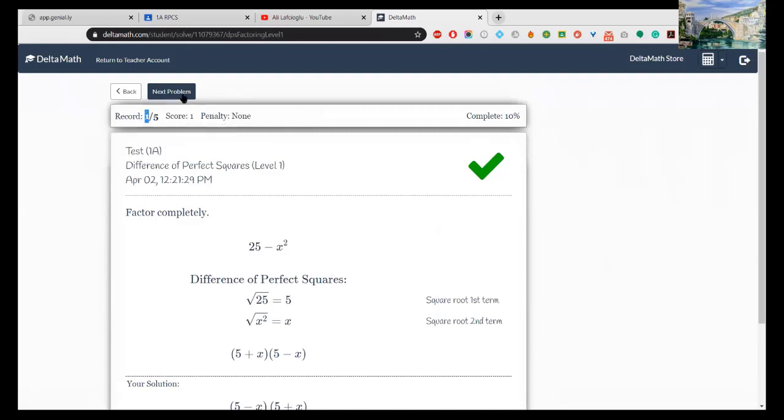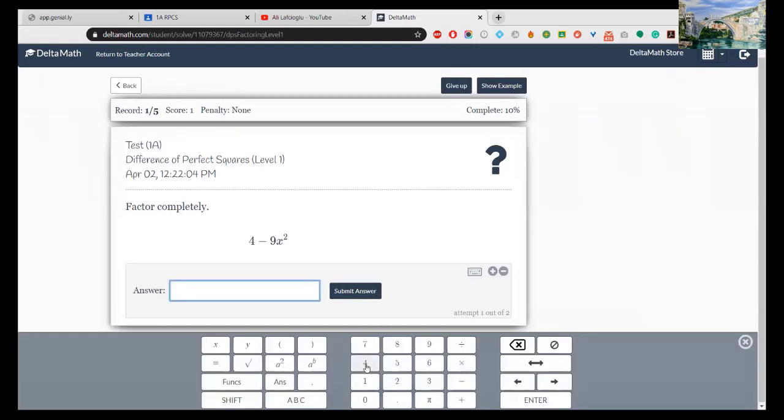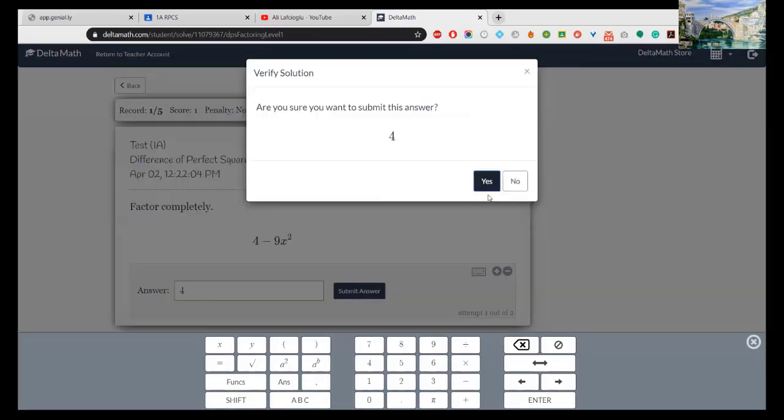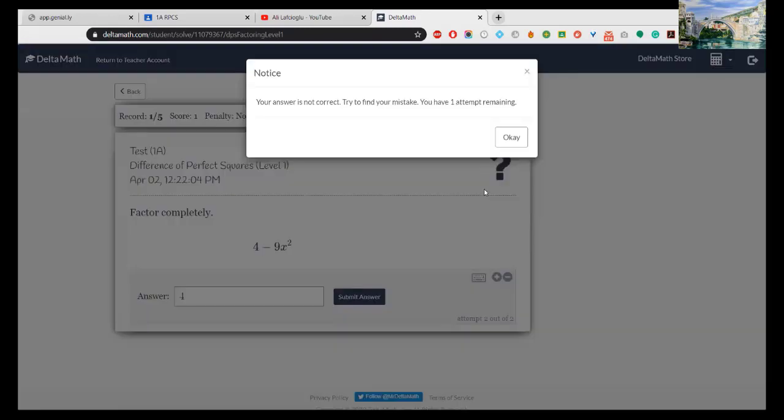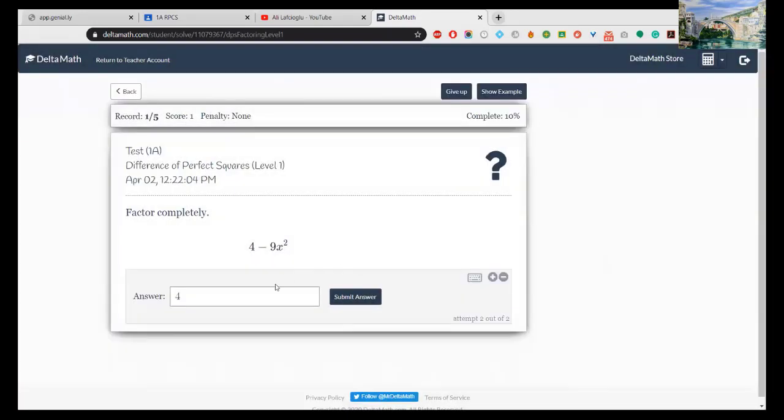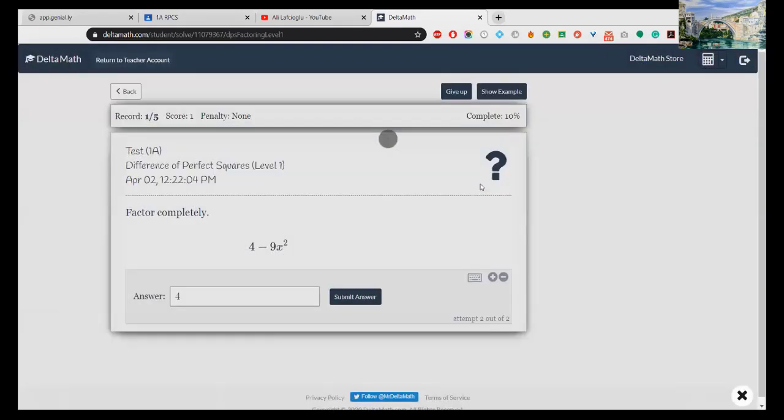See here, you have out of five, you have one correct answer. If you get five correct answers your assignment will be finished. But if, let's say the next problem 4 - 9x², it's so simple but let me write only 4. It's not correct, okay. You have one more attempt.